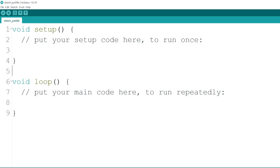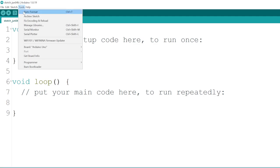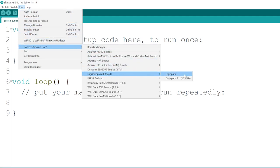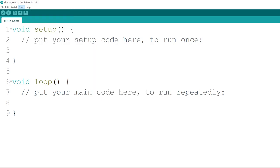Alright, now we should be ready to go. But before we flash our bad USB script, it's a good idea to test if everything's working by flashing an example sketch. Go to Tools, Board, DigiStump Boards and select DigiSpark.